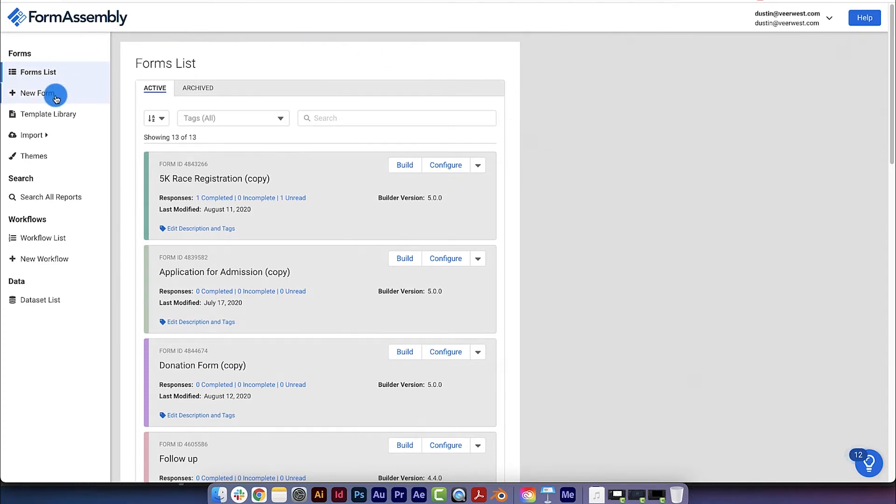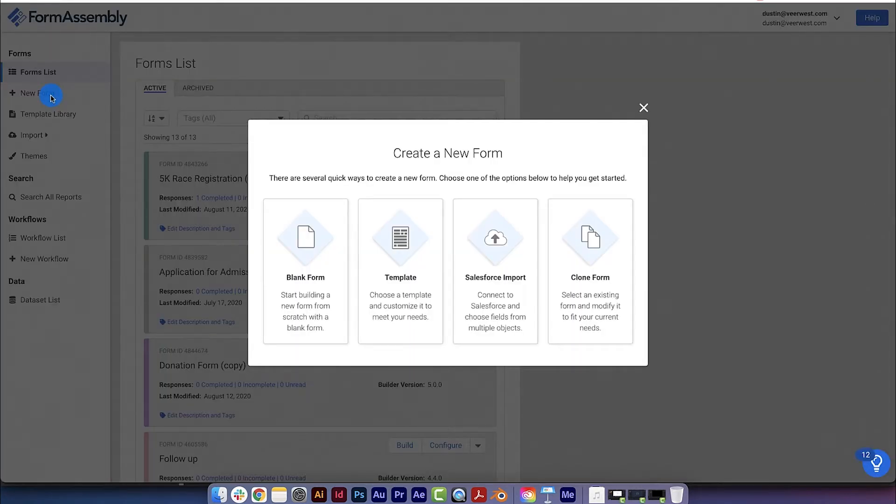From here, click on the Add New Form button in the left side menu, and it will open up a box giving you four options for building your form.